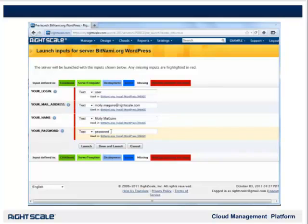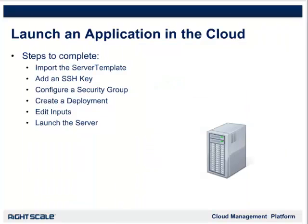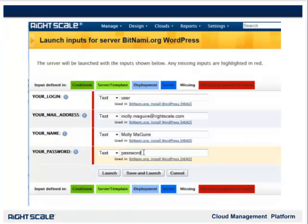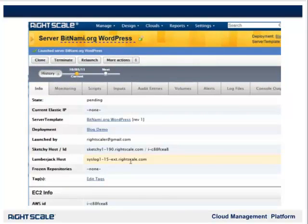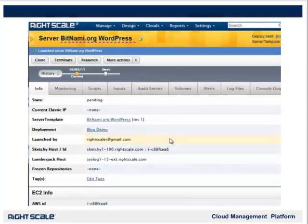This is the information that WordPress needs to first set up the blog. Finally, we will launch the server. We'll go ahead and save the inputs and launch the server by clicking Save and Launch. Save and Launch is used when you enter or change inputs; Launch is used when you already have inputs defined or don't need to change them. This server will now start to boot up. It will be operational in approximately 5 minutes after you launch it. This 5 minutes includes the time it takes to contact EC2 for the initial allocation of resources, as well as booting up the instance according to the server template you use.